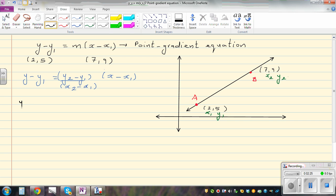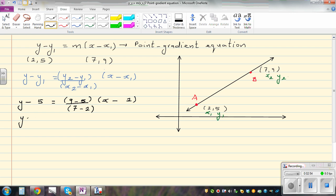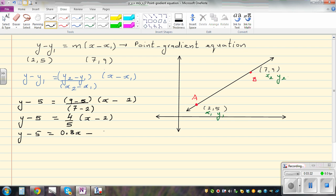Just substituting back into the formula: y minus y1 — what is y1? y1 is 5 — equals (y2 minus y1), which is 9 minus 5, divided by (x2 minus x1), which is 7 minus 2, times (x minus x1), where x1 is 2. So 9 minus 5 is 4 over 5, times (x minus 2). Then 4 over 5 is 0.8, so 0.8 times x is 0.8x, and 0.8 times 2 is 1.6.